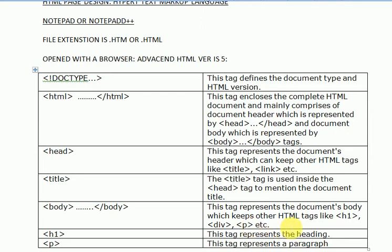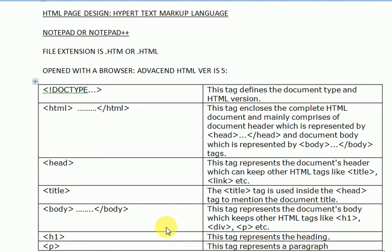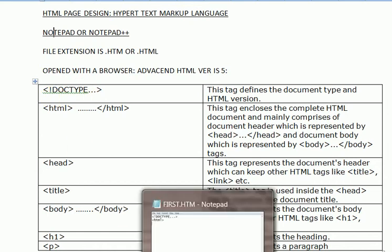Next is h1, this is heading style. Next is a paragraph P, this displays the paragraph options of the document. Now I am going to design a page with these tags, applying this tag in Notepad.